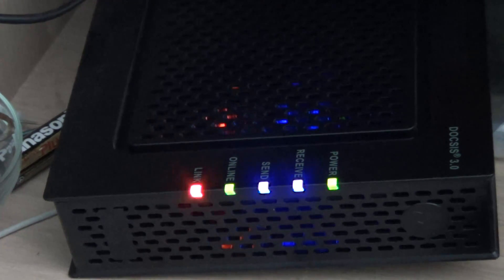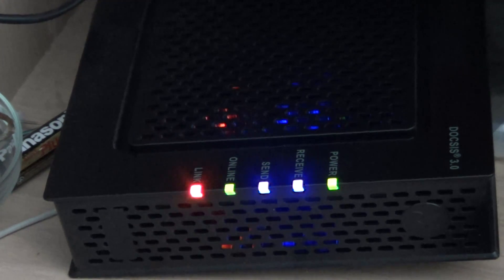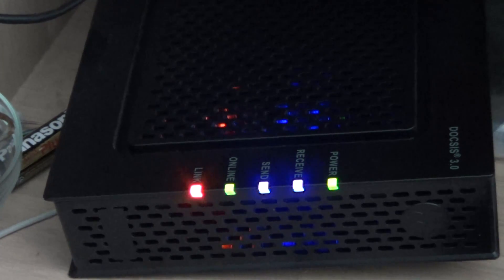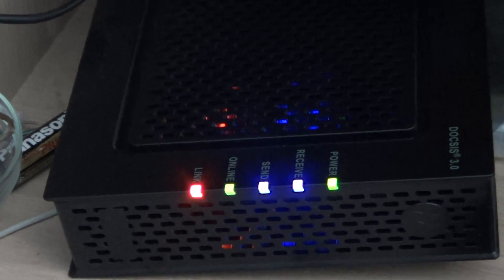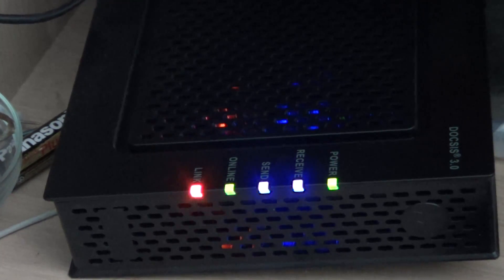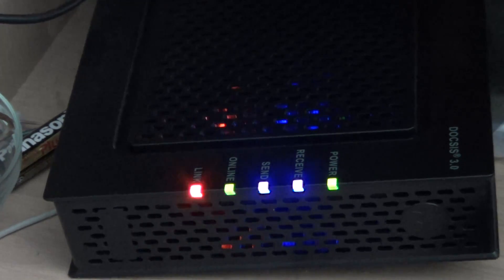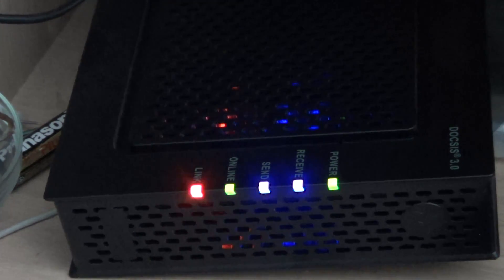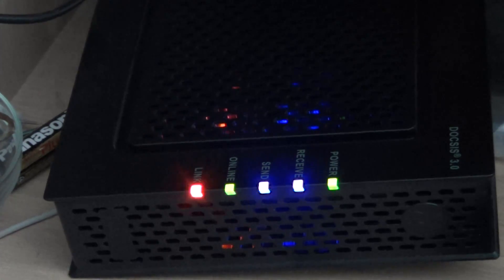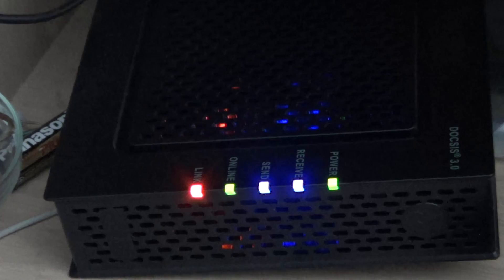So this is something you can try before having to call your internet service provider and tell them, well, hey, my internet's not working. Sometimes just doing a little maneuver like this one can fix your internet problems.